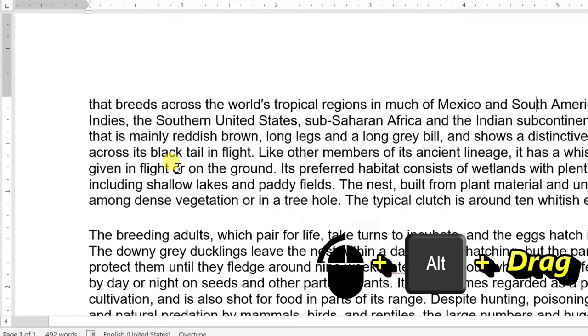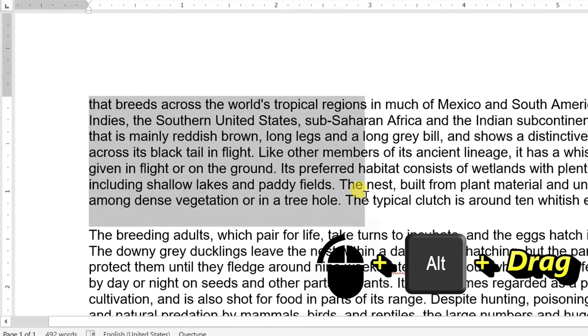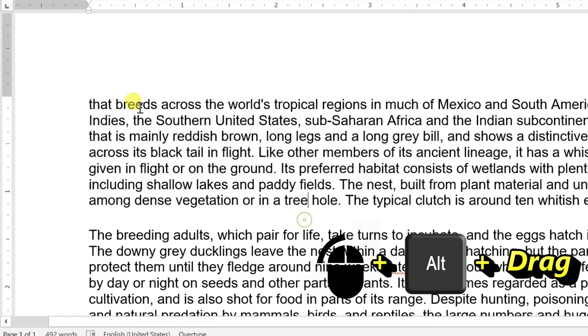Selecting a column of text: hold down Alt, click and hold the mouse button, and drag over the column you want to select.